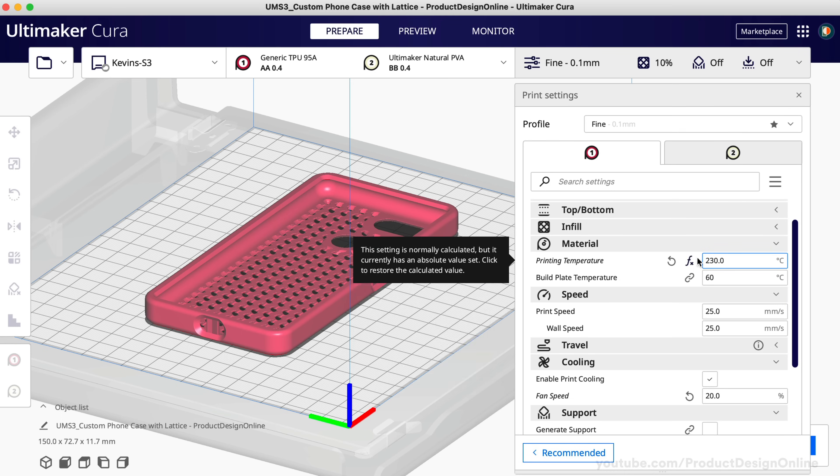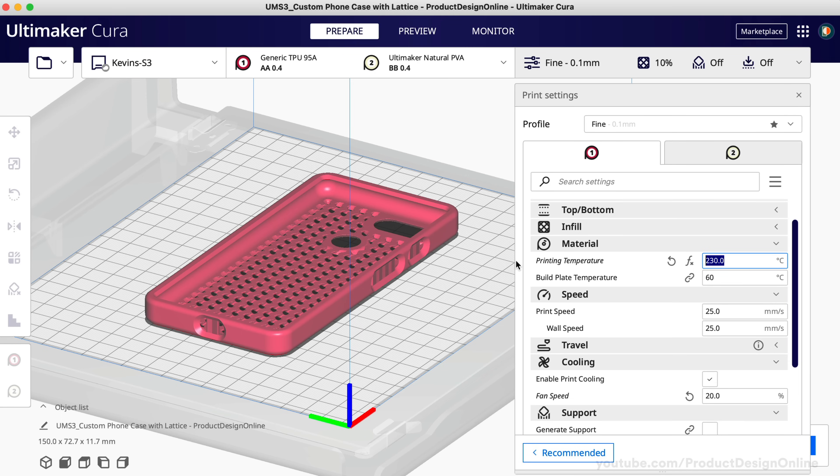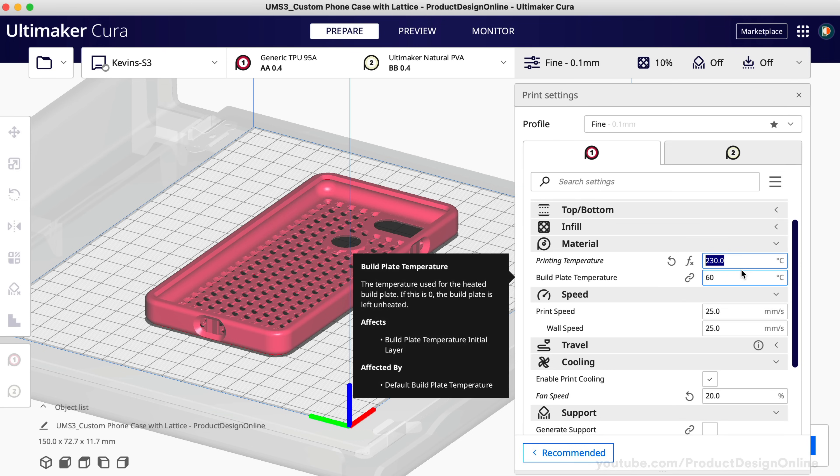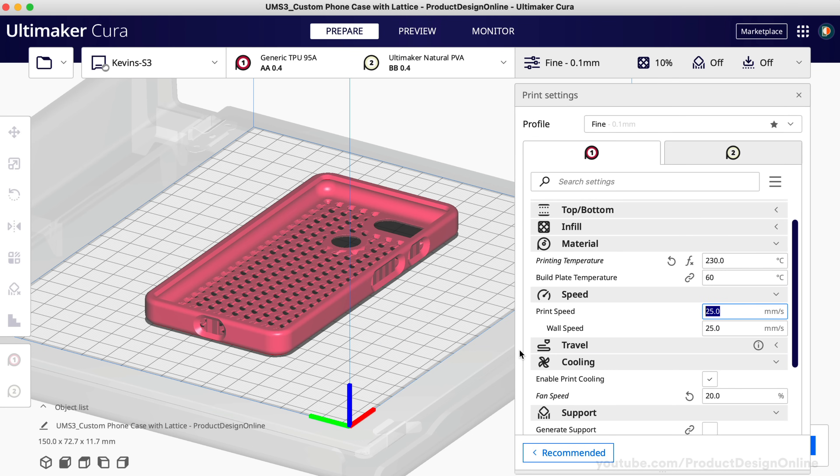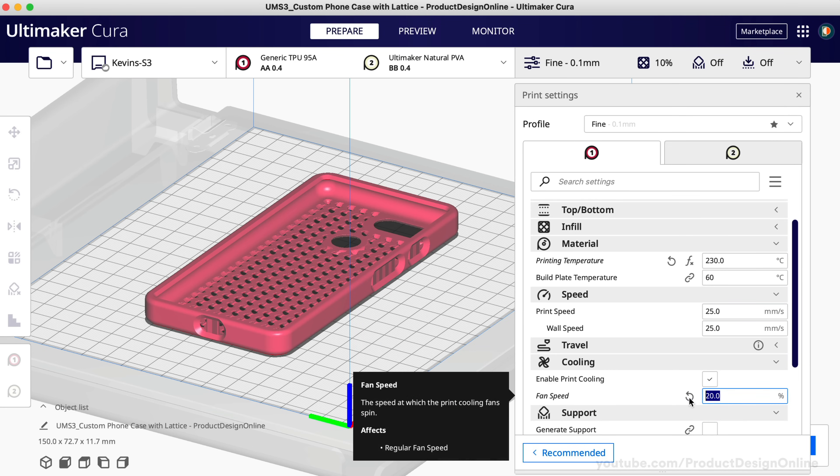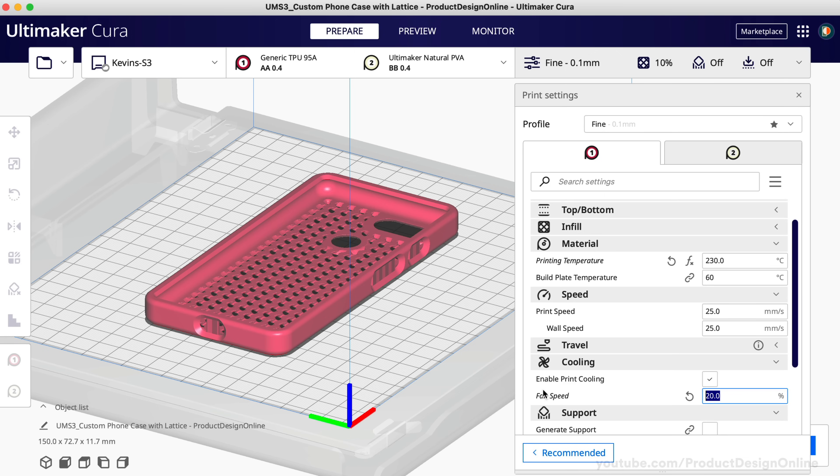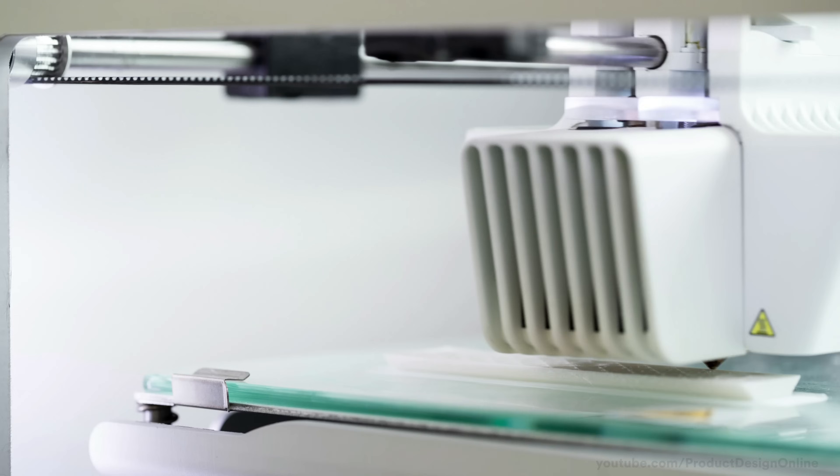To start, make the following changes in your slicing software. Set the extruder temp to 230 degrees Celsius. The speed to 20 to 40 millimeters per second, instead of the typical 60 to 100. You'll also want to turn the speed of your cooling fan down to 20 or 30%. PLA needs to cool quickly to hold its shape without warping. But this is not the case with TPU filament. Leaving the fan on full power may disrupt your print quality.